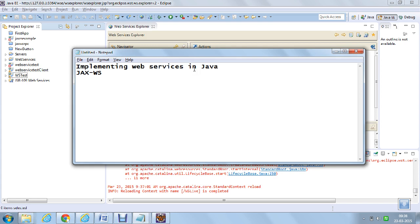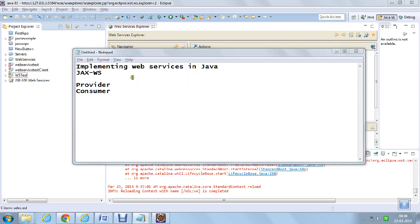With JAXWS, we will be creating a live service, deploying it on Apache Tomcat server, and also consuming the service. If you are creating a service, you will be called a provider. If you are consuming, you will be called a consumer. We will also see how to deploy it. I am using Eclipse IDE for creation and also consumption of a web service.